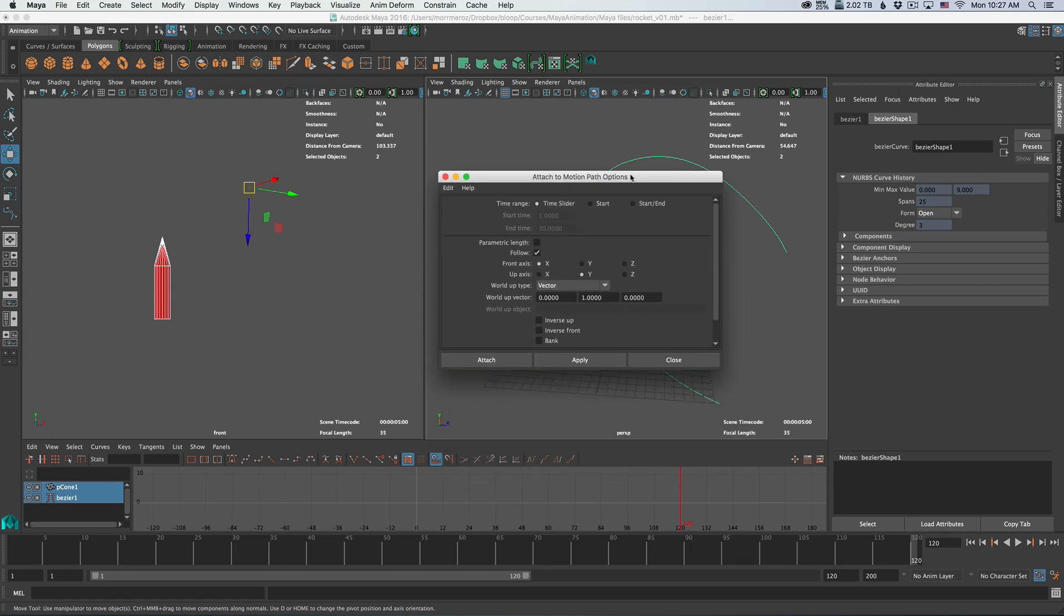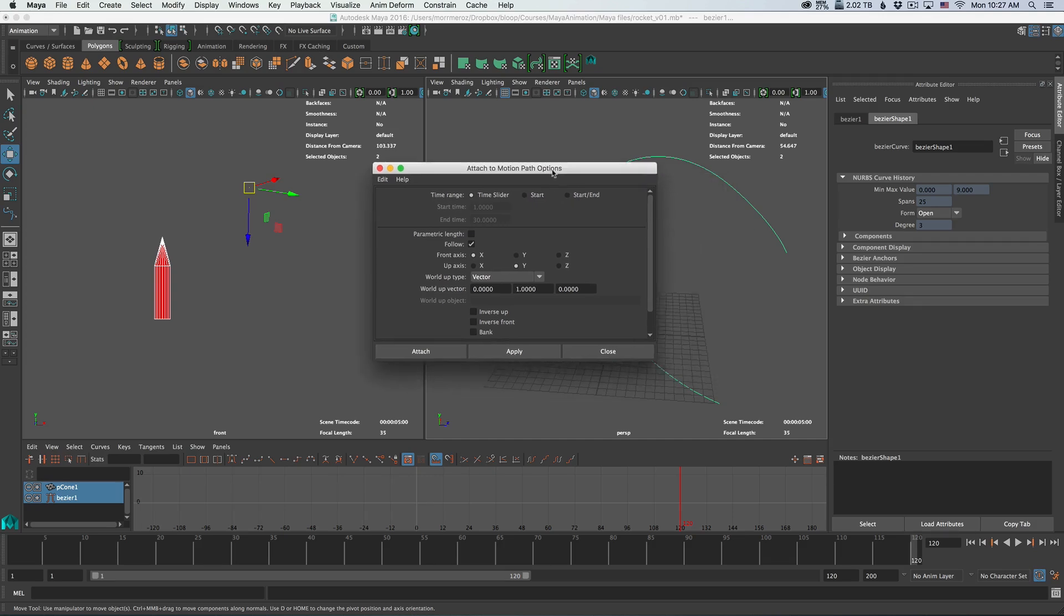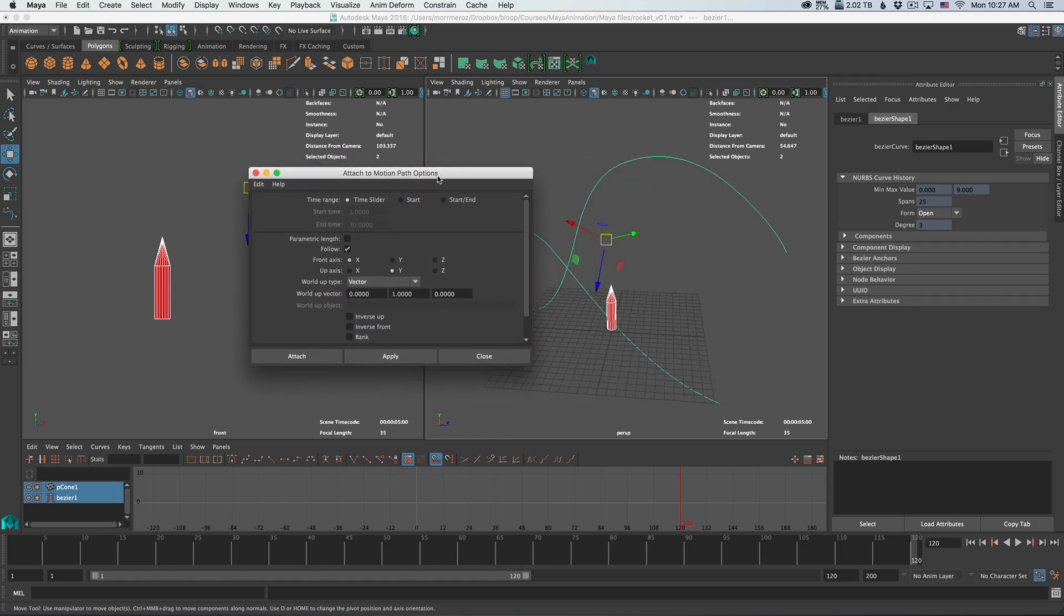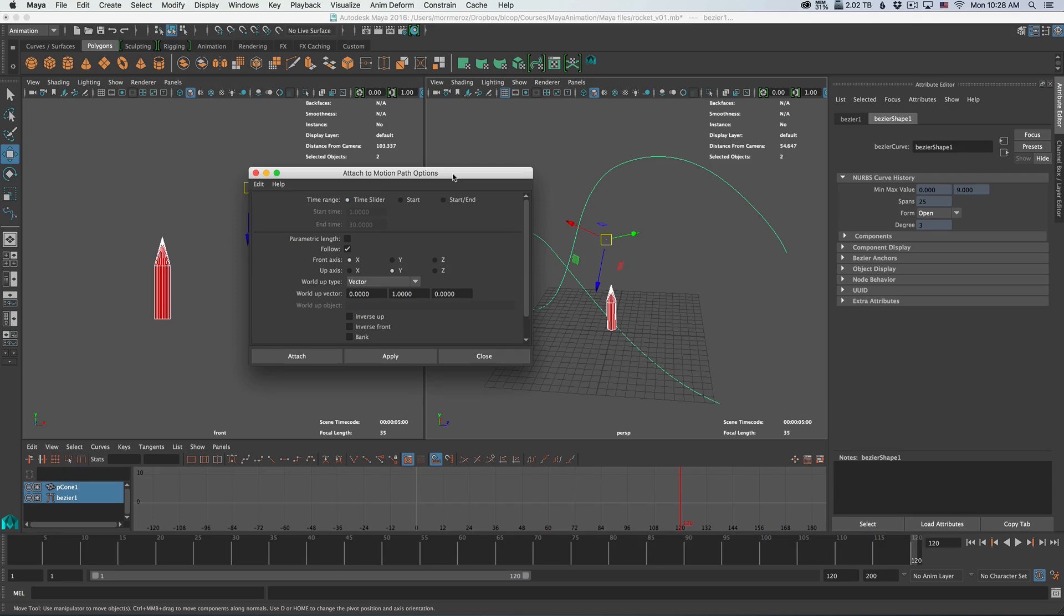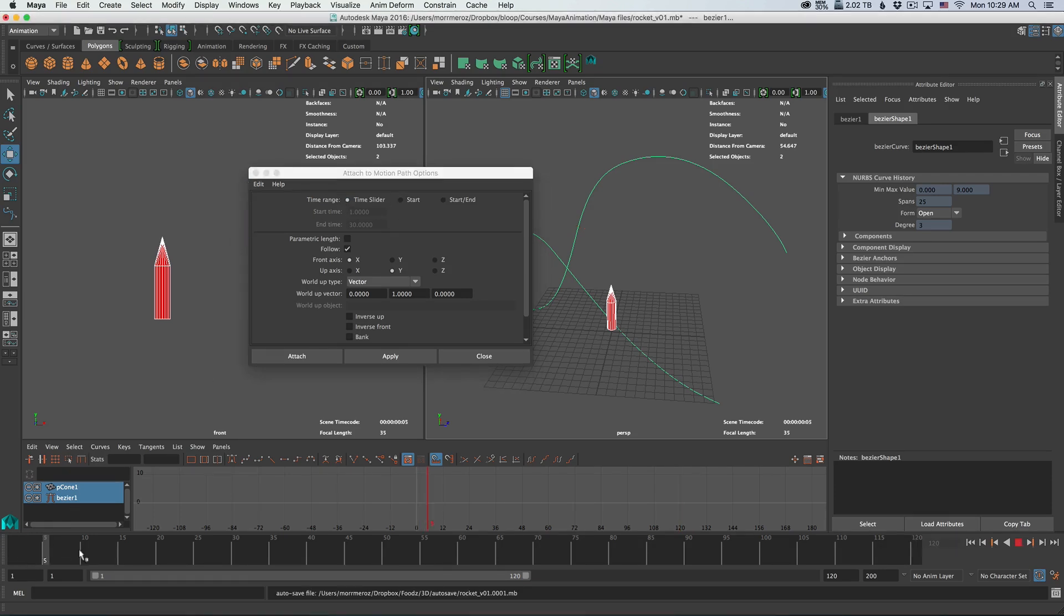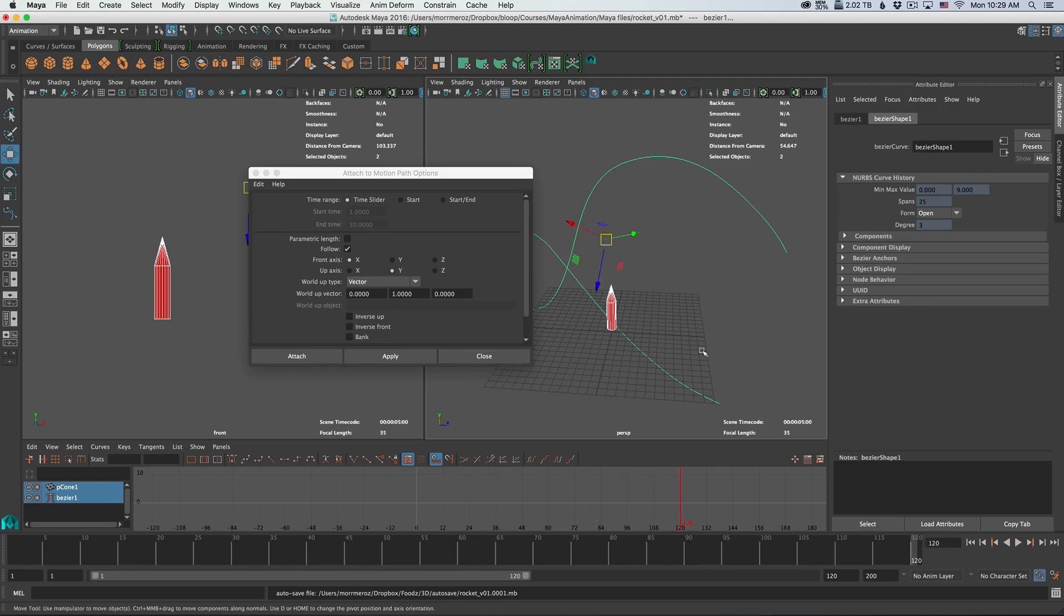Now here you have a few options. First it asks you what time range do you want the animation to be. The way this works is that it will create two keyframes and the animation of moving along the path will be between those two keyframes. You can tell Maya what is the range of those keyframes that you want. If we select the time slider, it's going to fill up whatever time slider setting we have right now. Mine is 120 frames with the animation.